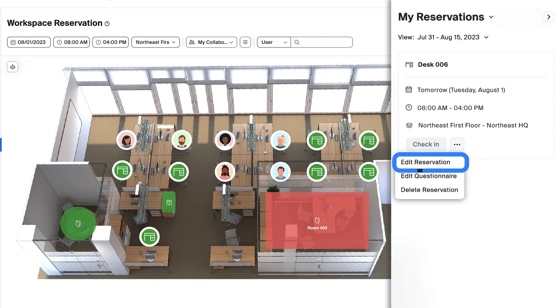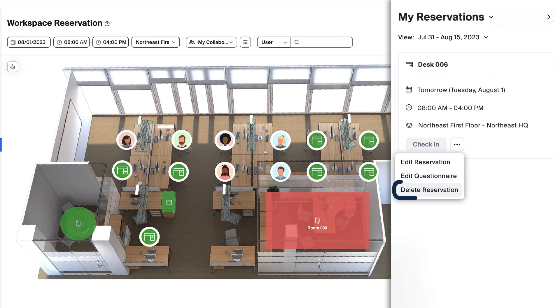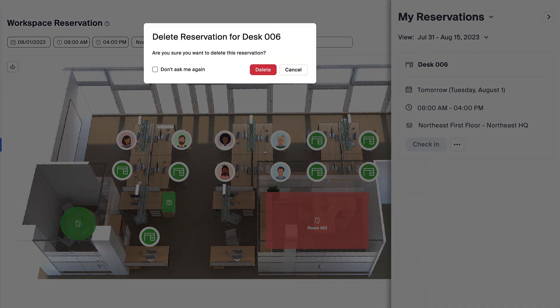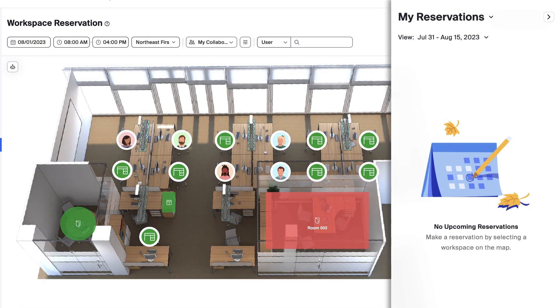Selecting Edit Reservation will let you edit the details of the booking. Edit Questionnaire will let you update your answers to the questions you submitted upon booking. Clicking Delete Reservation removes the reservation from your list, opening the space back up for another user to reserve.